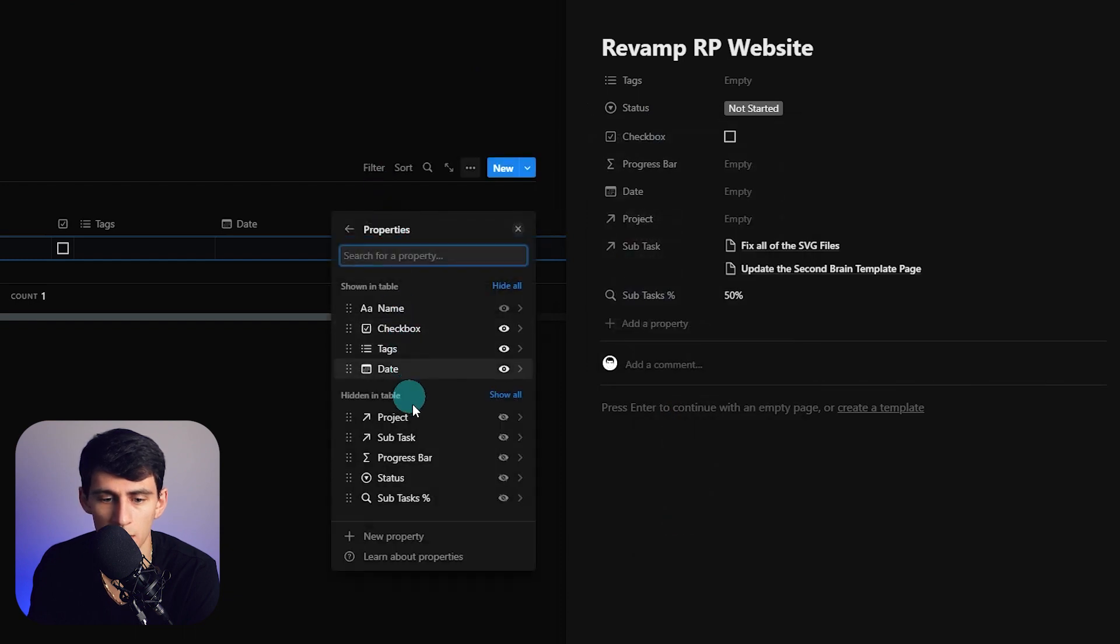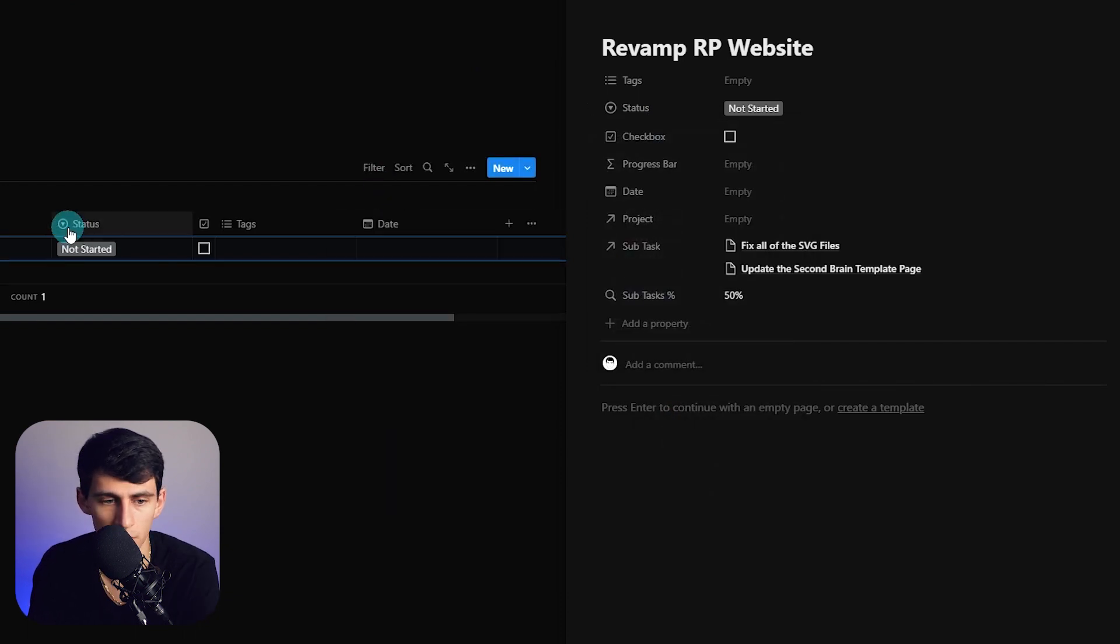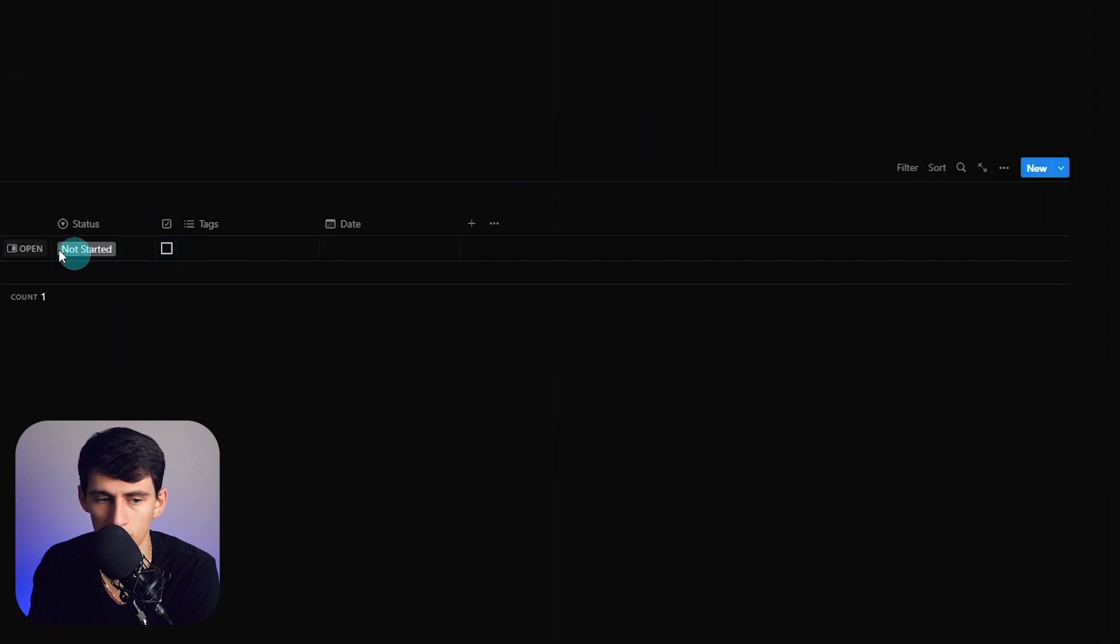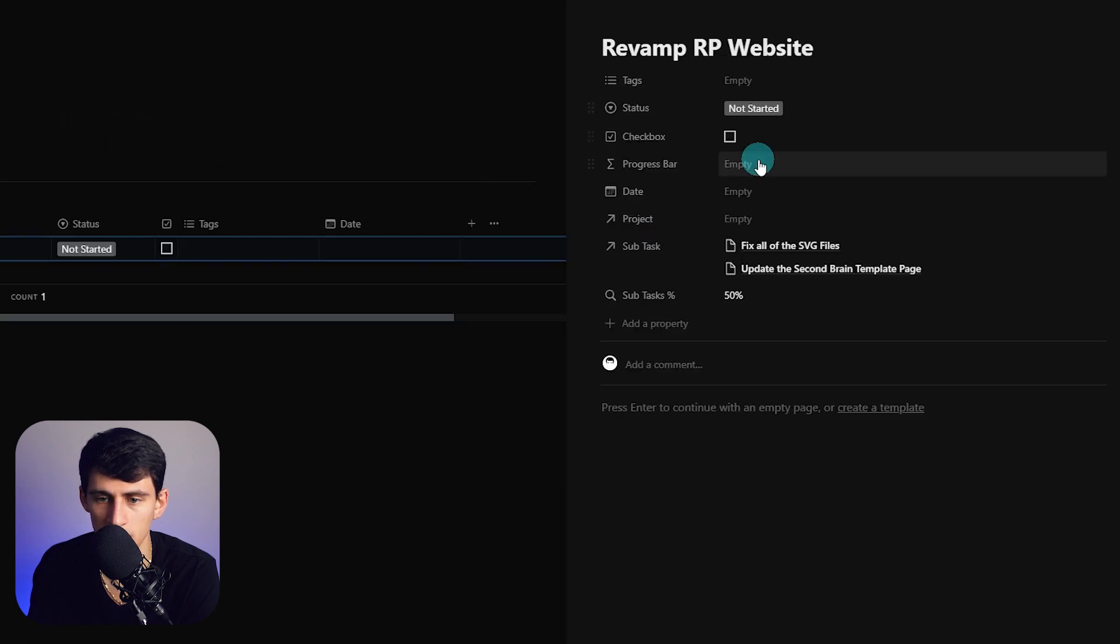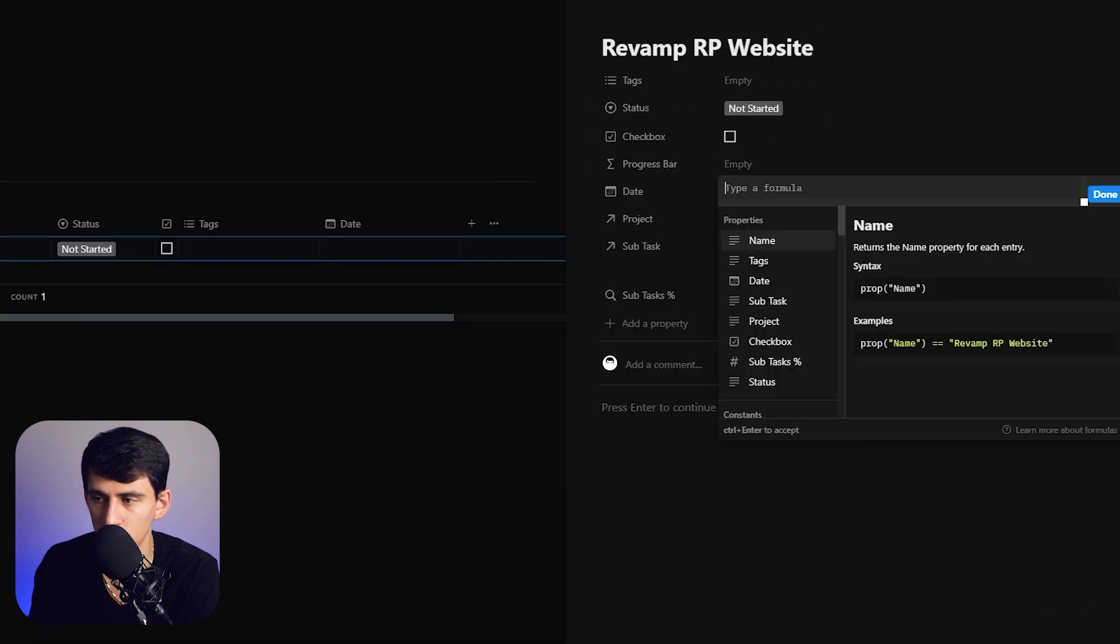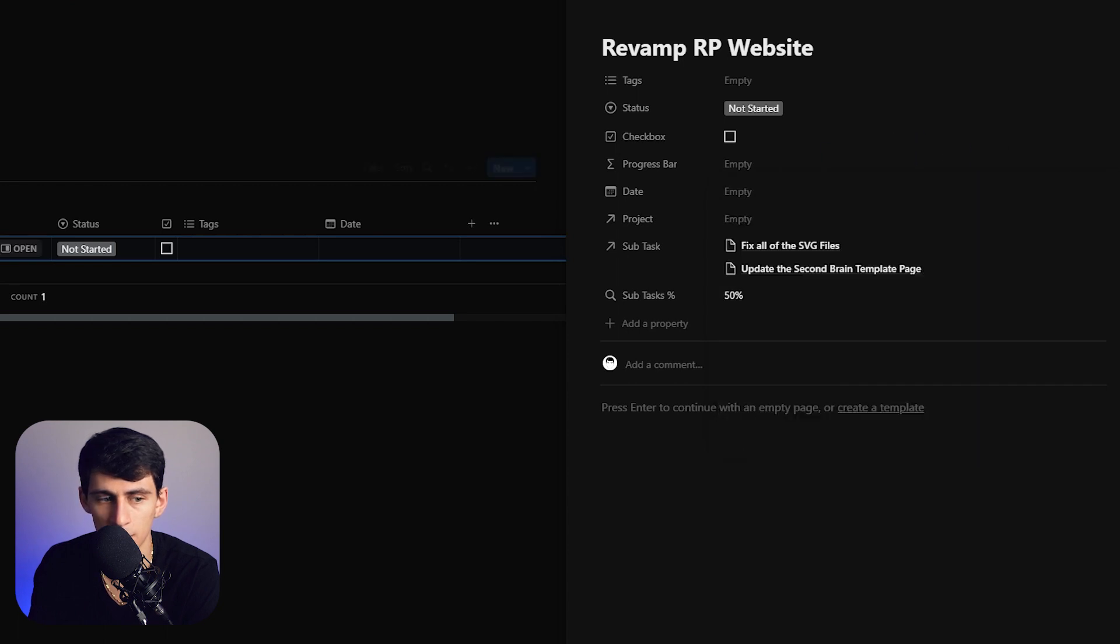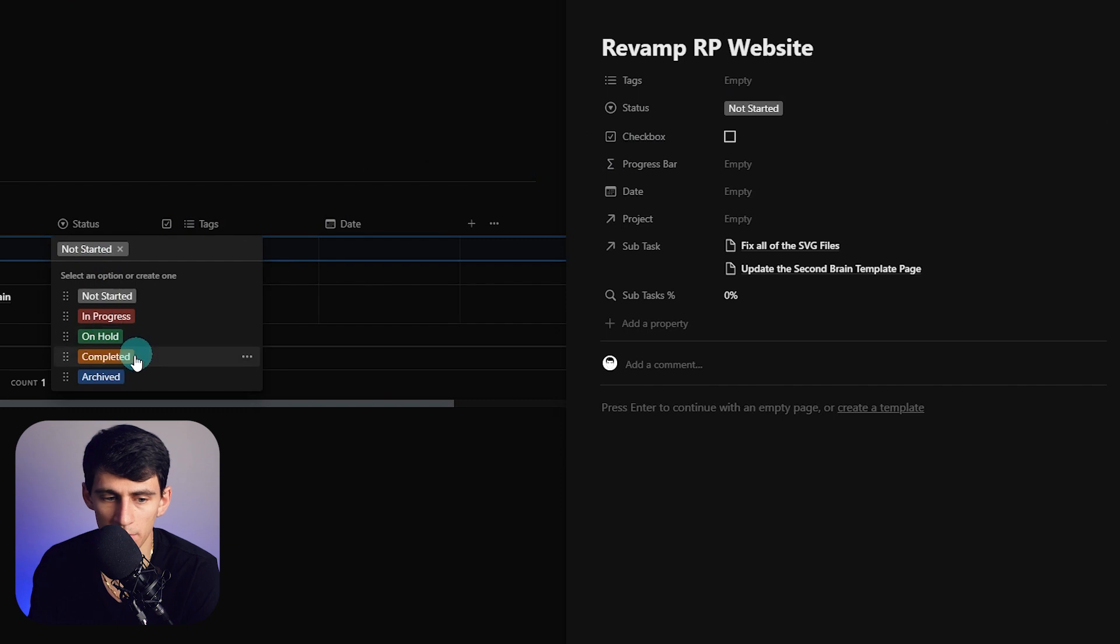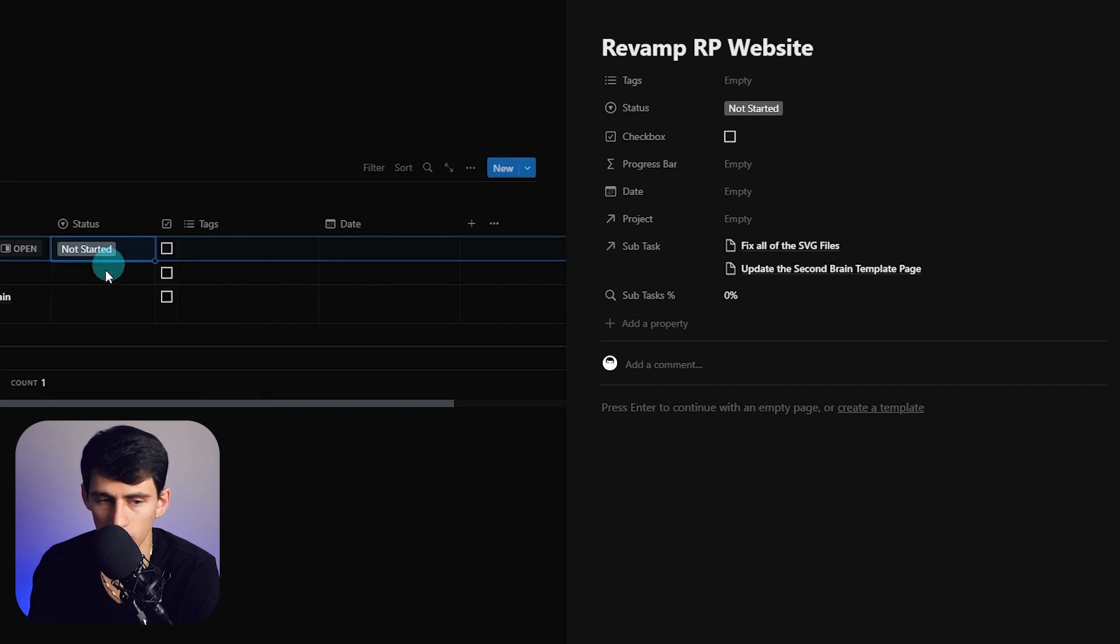Let's do not started here and make sure that this status shows here. If we go in to this progress bar formula, what really is nice is that we want to make sure we have a progress bar that figures out whether the subtasks are completed or if it's just straight up completed based on the overarching status.